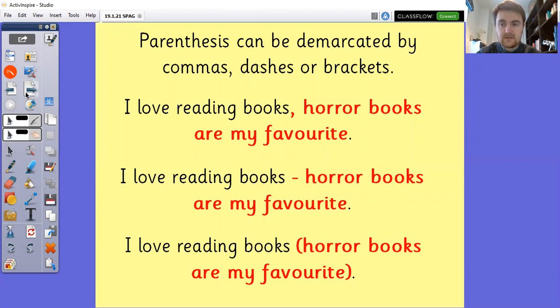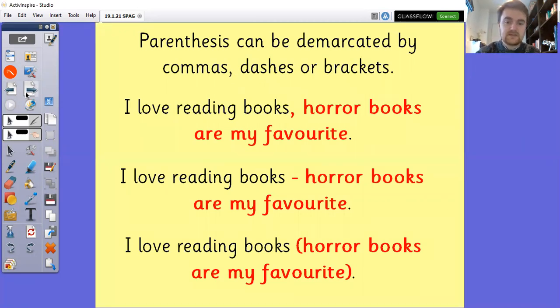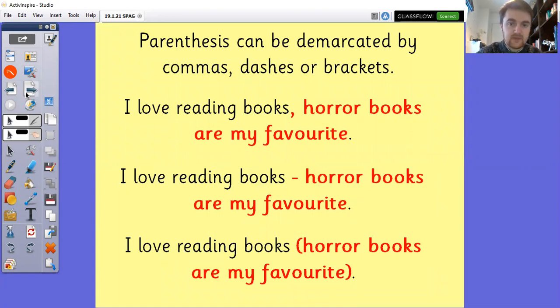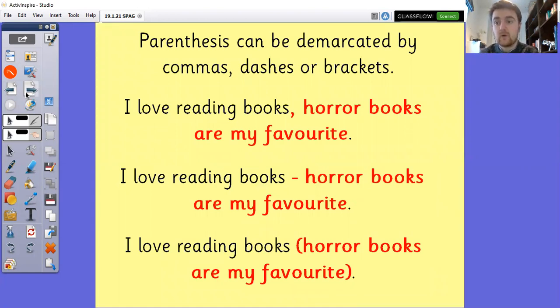Brackets can come in the middle of a sentence or at the end of a sentence. We need to remember that there's always an opening bracket and a closing bracket. With commas and dashes, sometimes there might only be one at the end of a sentence, but that's not true of brackets.